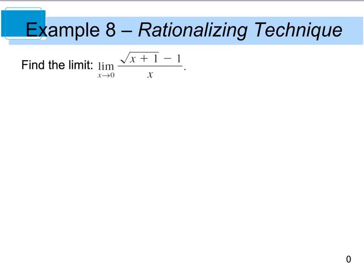Now let's look at example 8. It says to find the limit as x approaches 0 of the square root of x plus 1 minus 1, divided by x. Well, in this case, if I do direct substitution, I've got 0 plus 1, which gives me 1 under the radical. The square root of 1 is 1, minus 1 is 0, and plugging 0 in for x gives me 0. So I have my indeterminate form. I can't really factor this, so I'm going to have to rationalize my numerator, which is no different than rationalizing denominators of fractions with radicals, except now I'm dealing with the numerator.